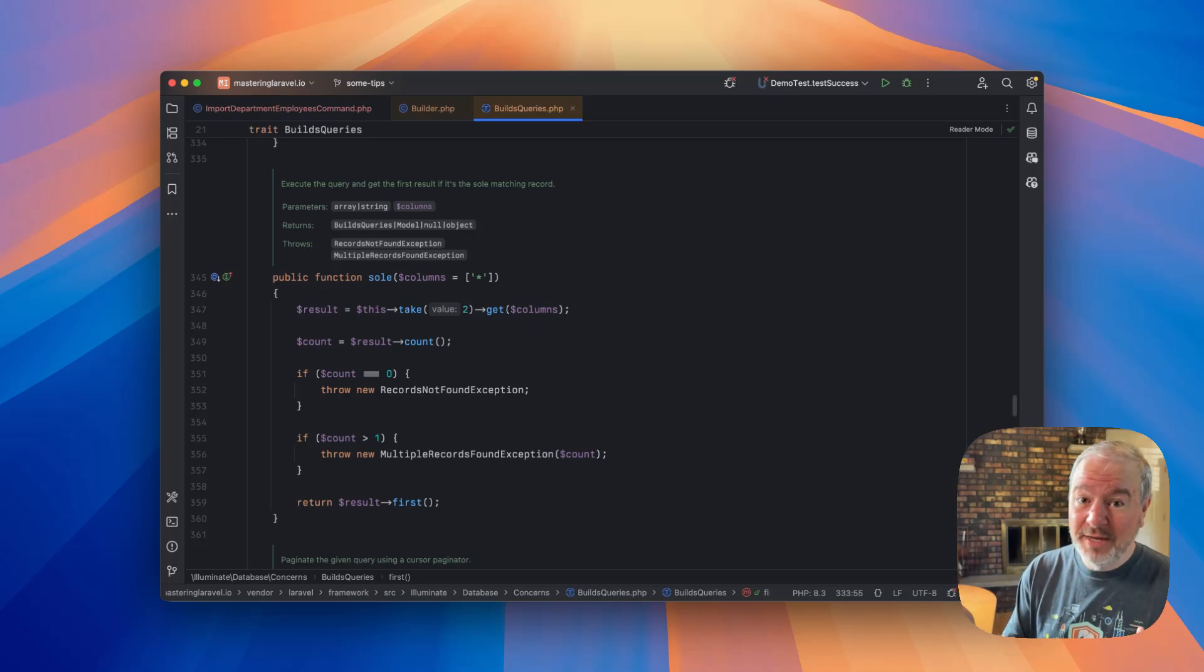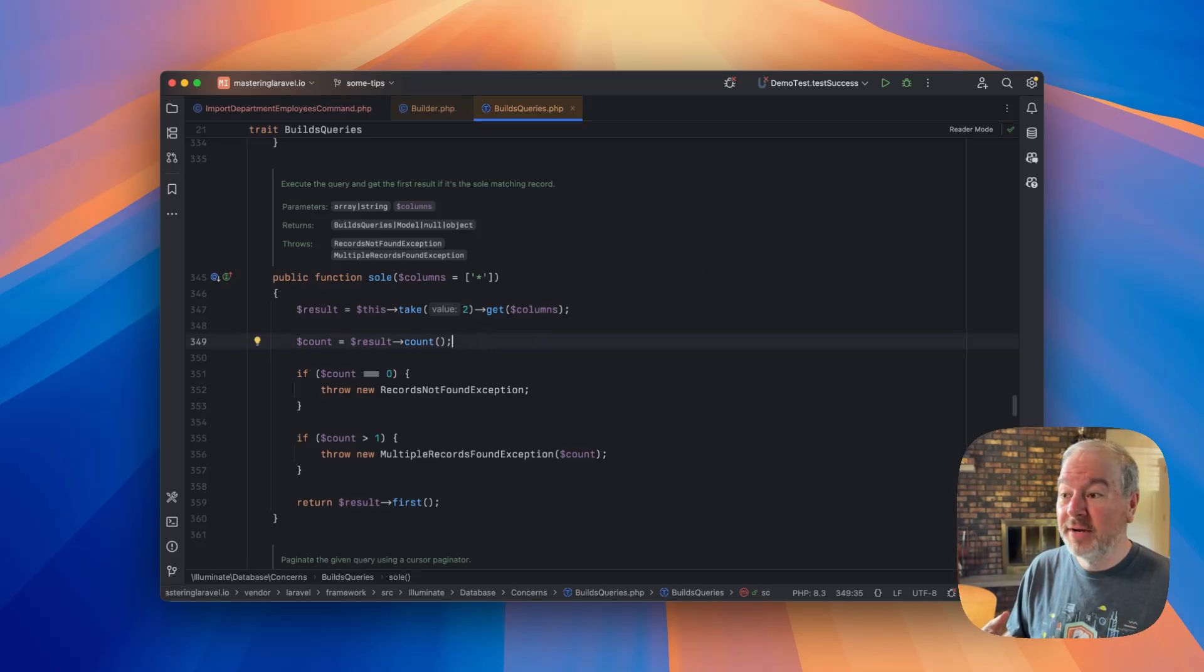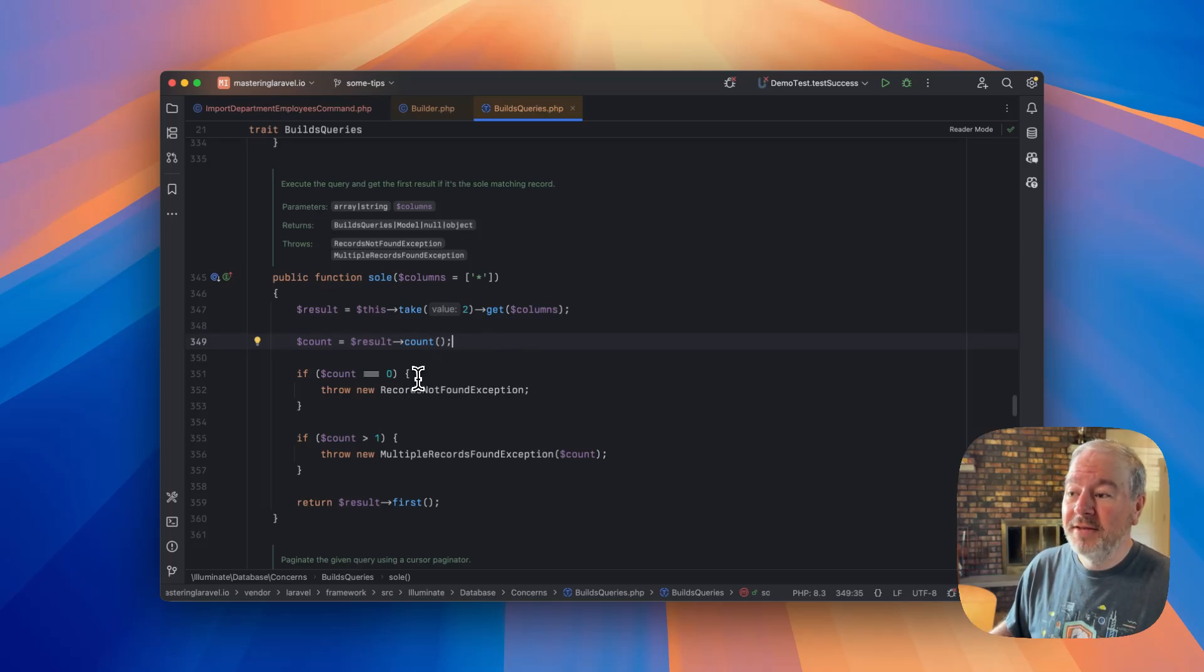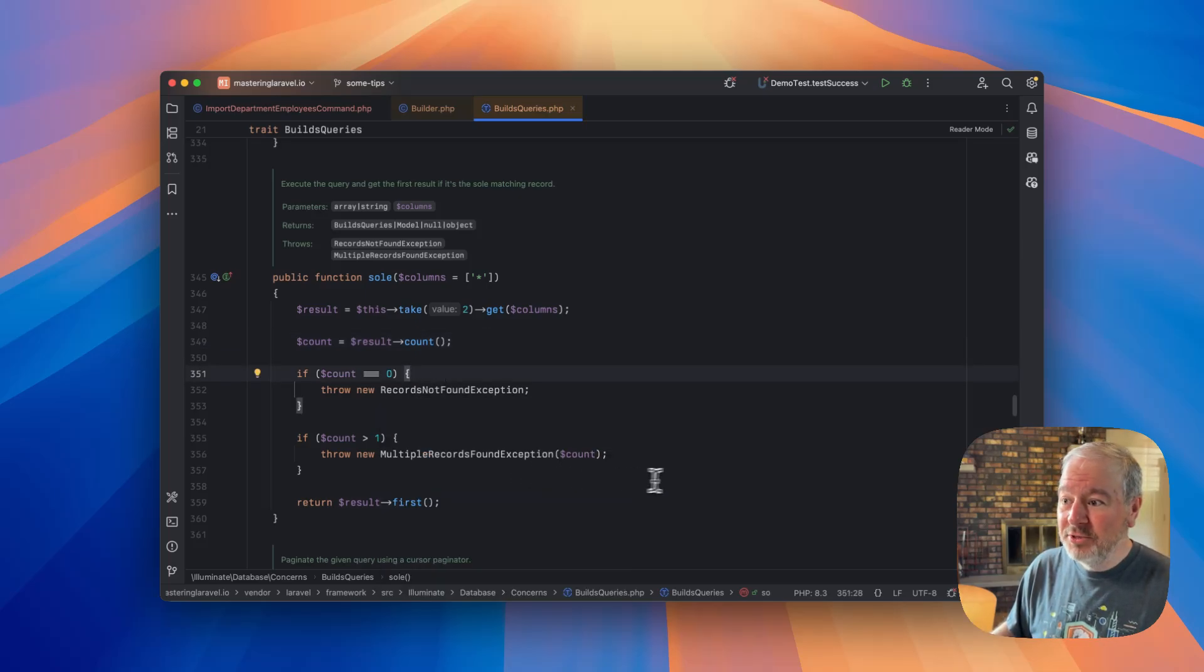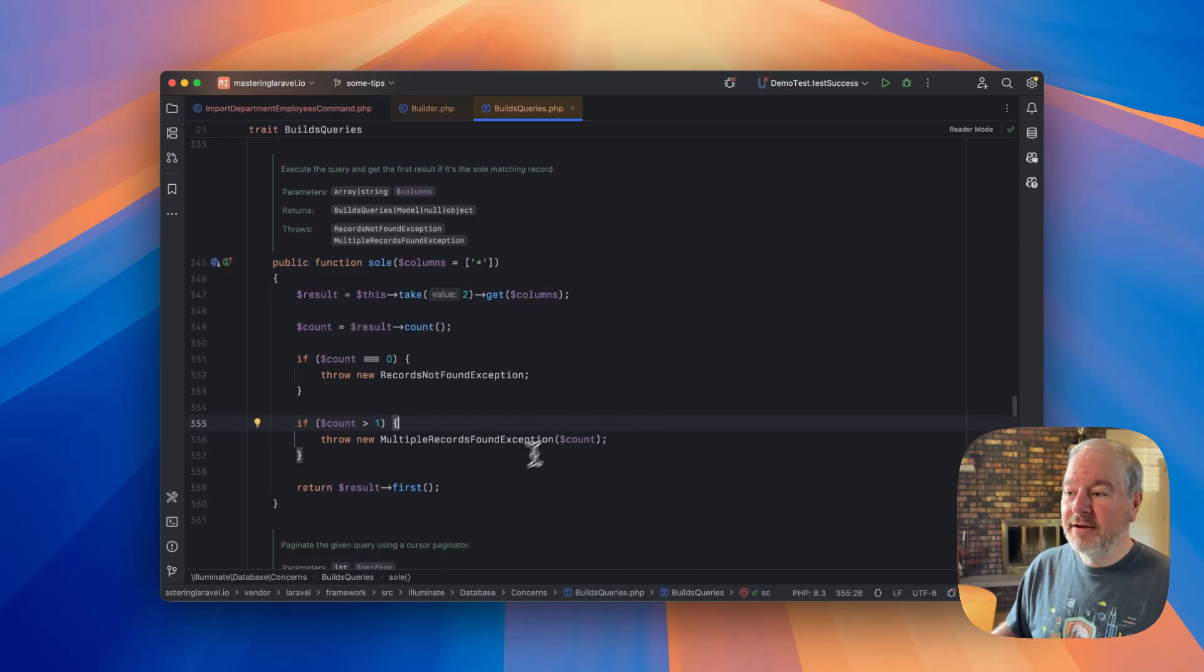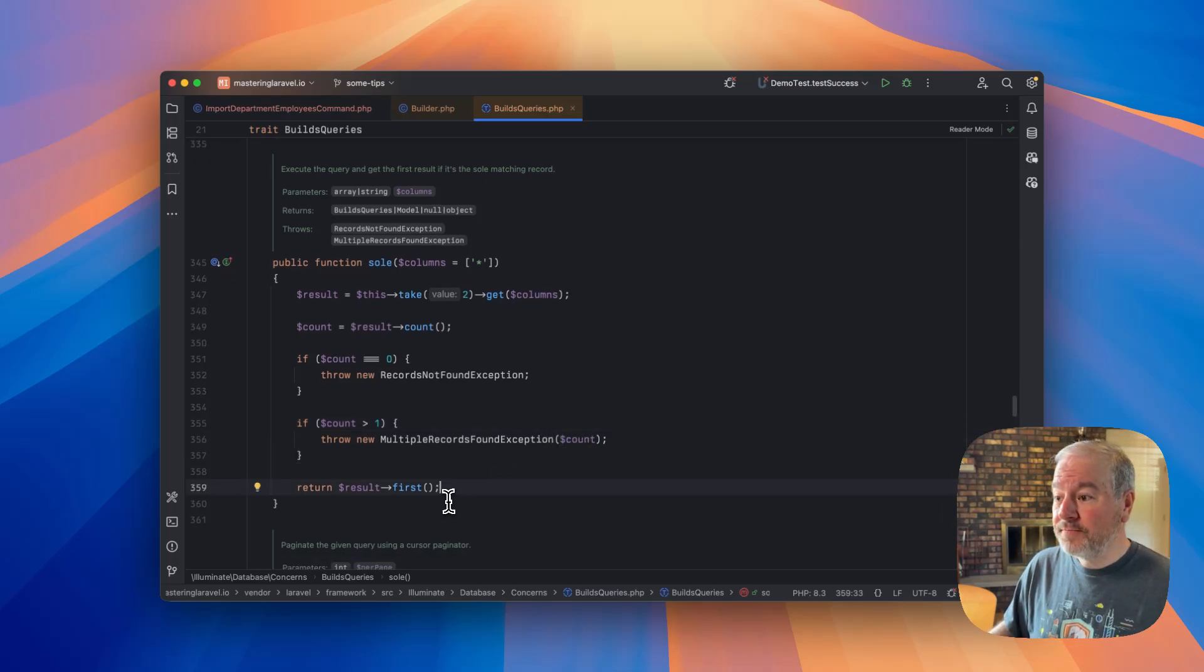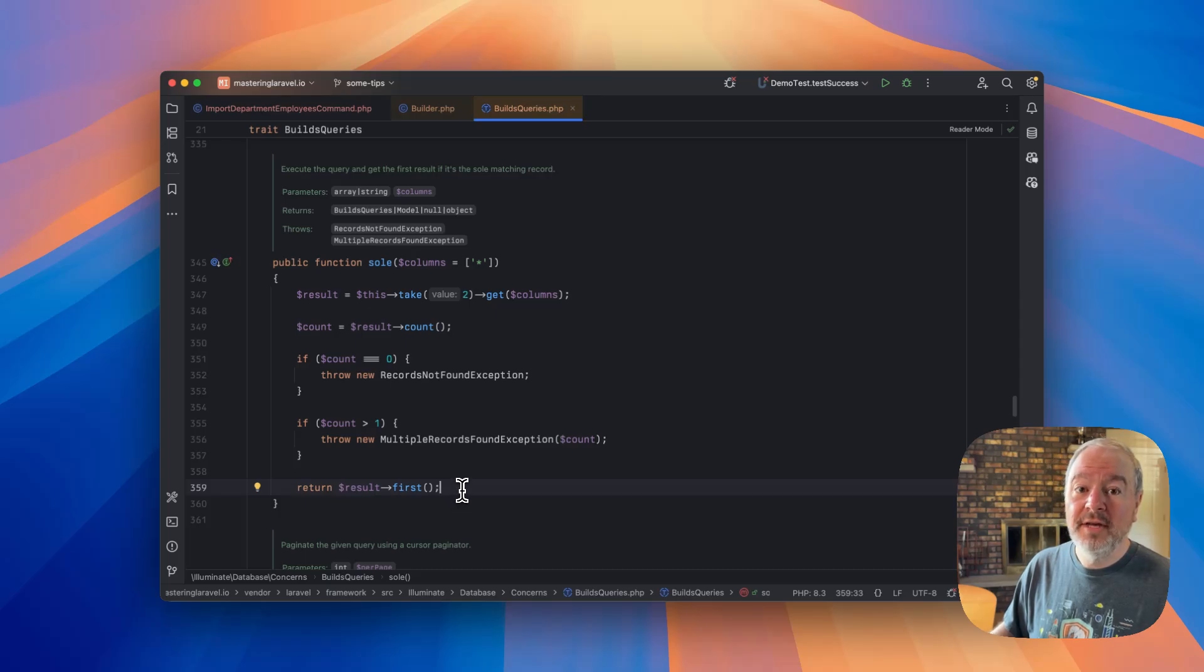And then it does that logic, it takes the count. If the count is zero, it throws an exception. If the count is greater than one, it throws an exception. And then, of course, the only path remaining is exactly one record was found, and then it returns that to us.